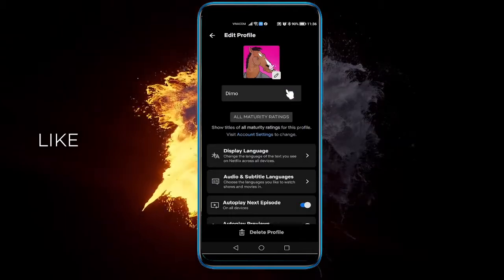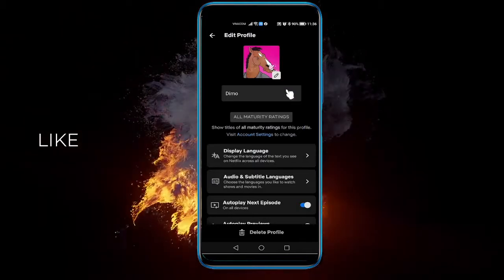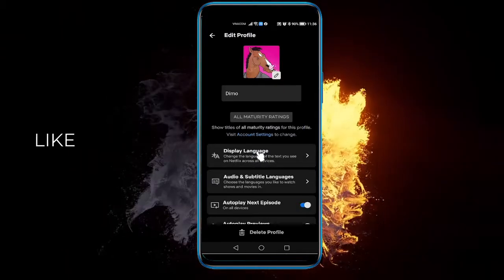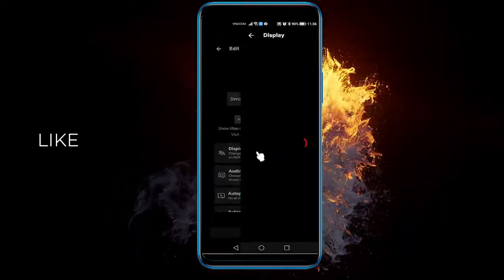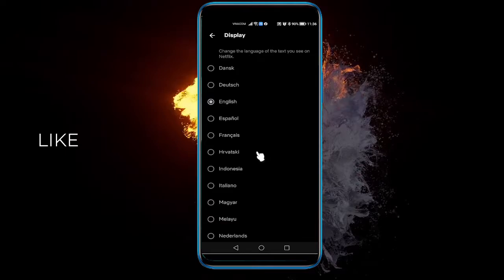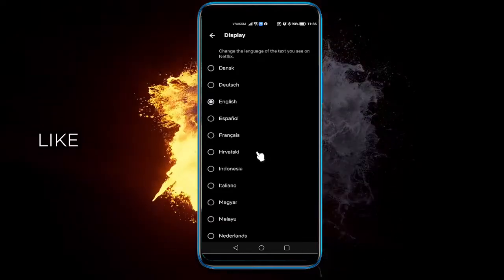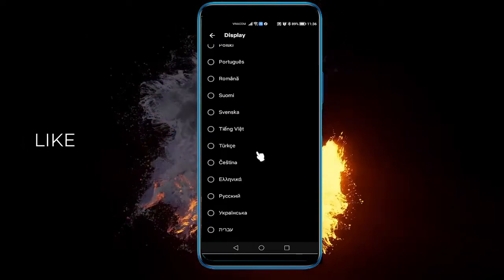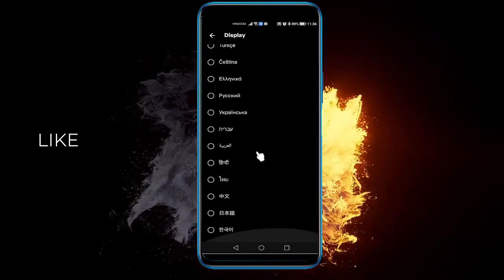So from here you can see Display Language, select that. And here you can select the language that you want it to be displayed as.